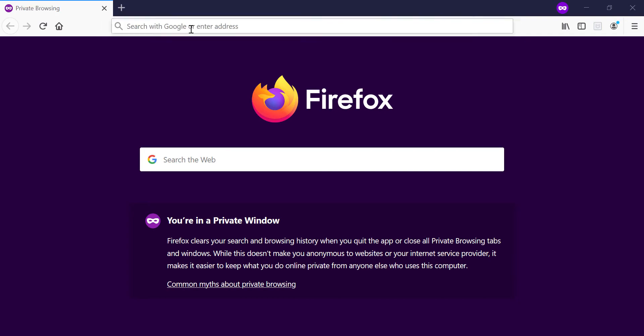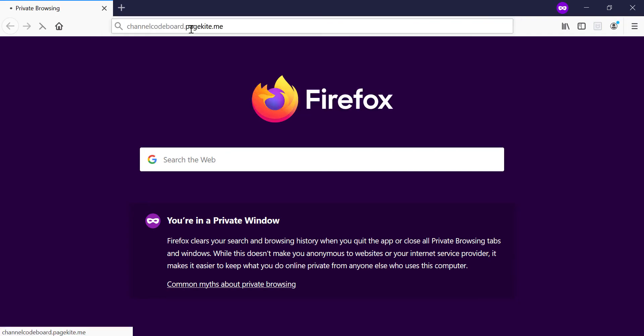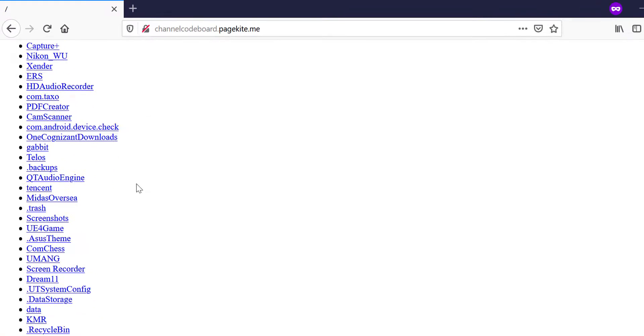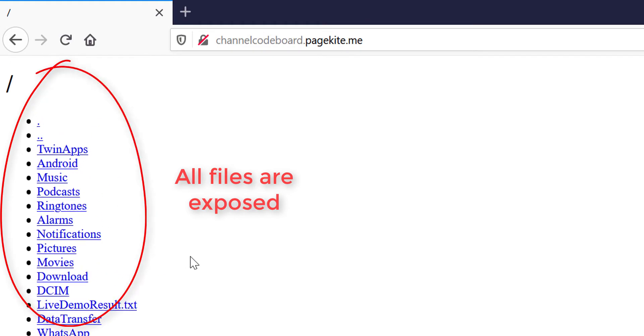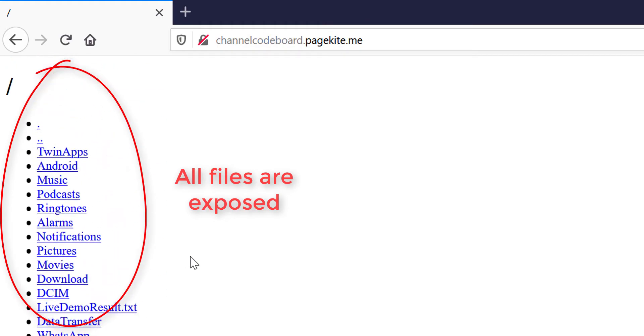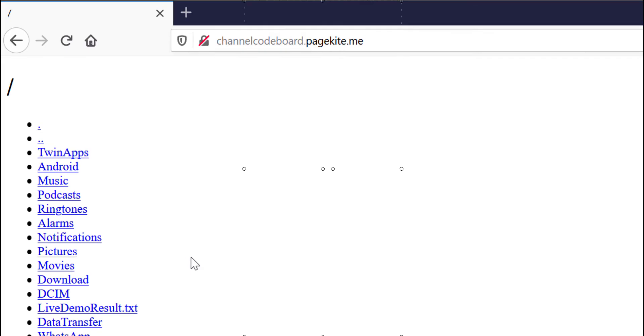So guys, our first topic is fixing the security issue. If you could remember from my first video, the main issue was the HTTP server exposed all the phone's files to outside world, which is not our purpose at all, right?